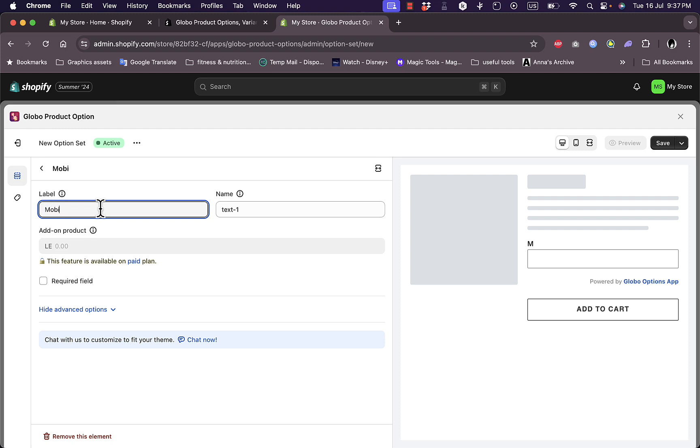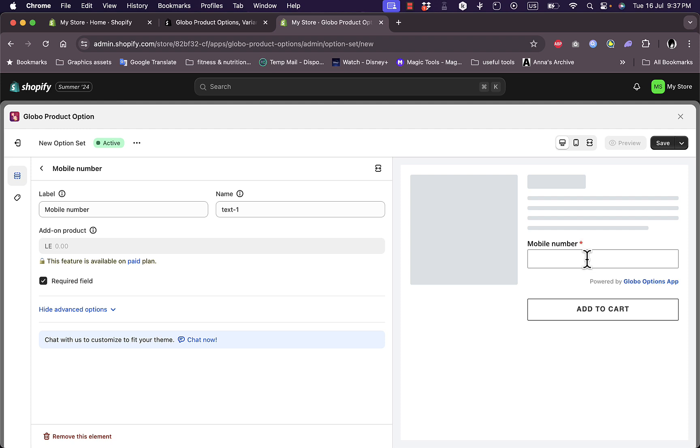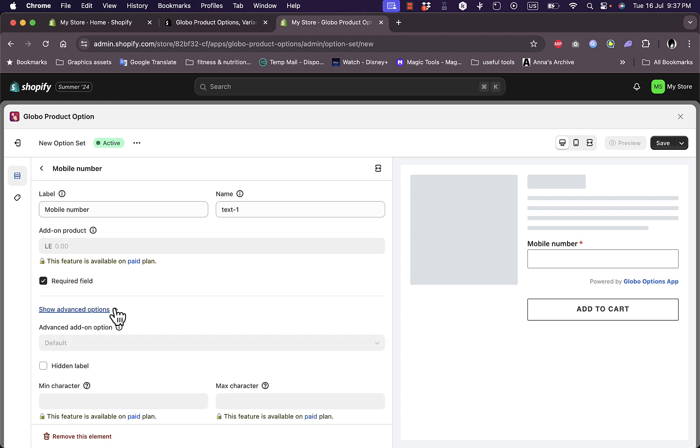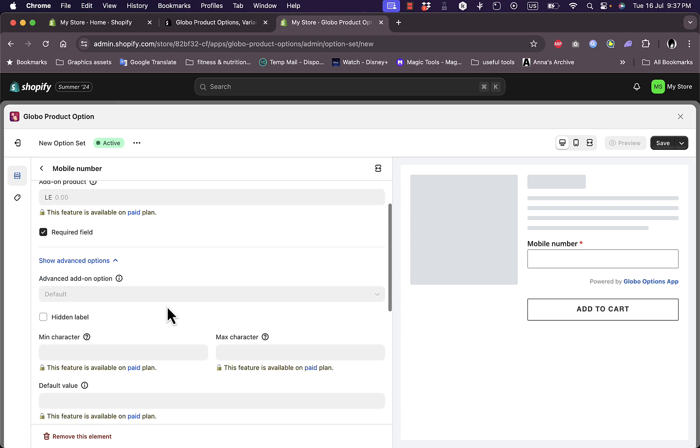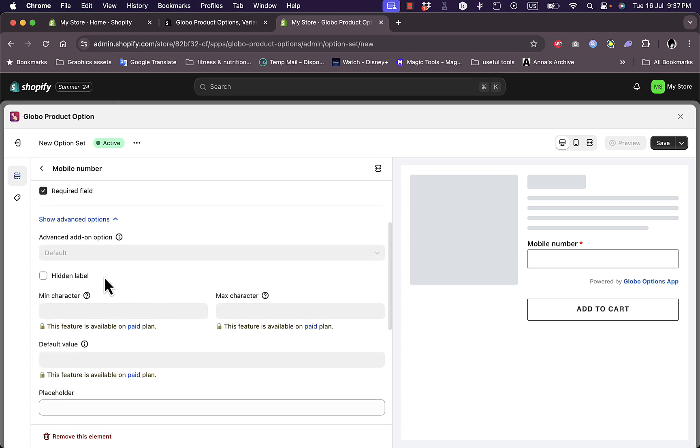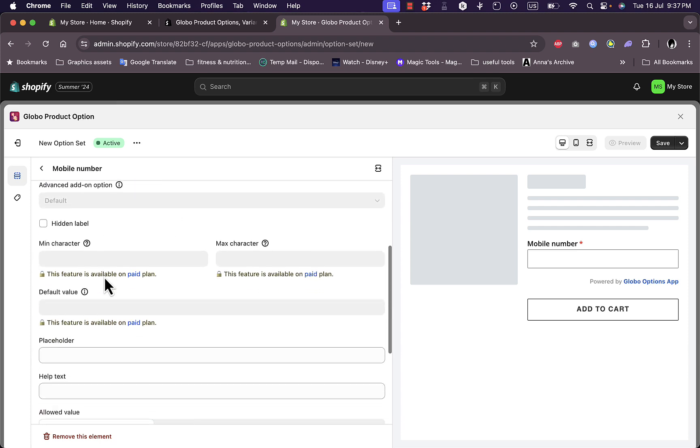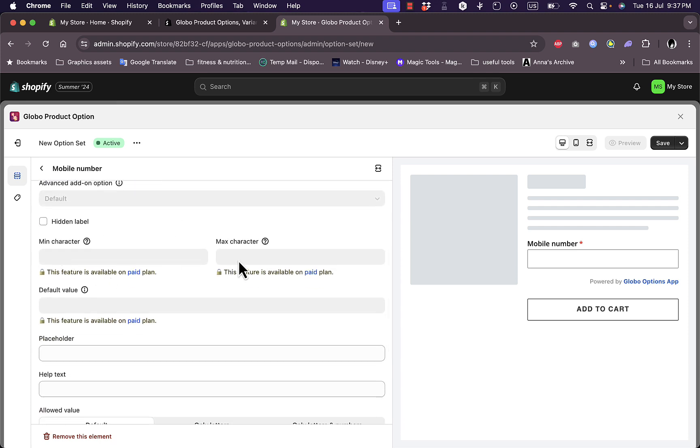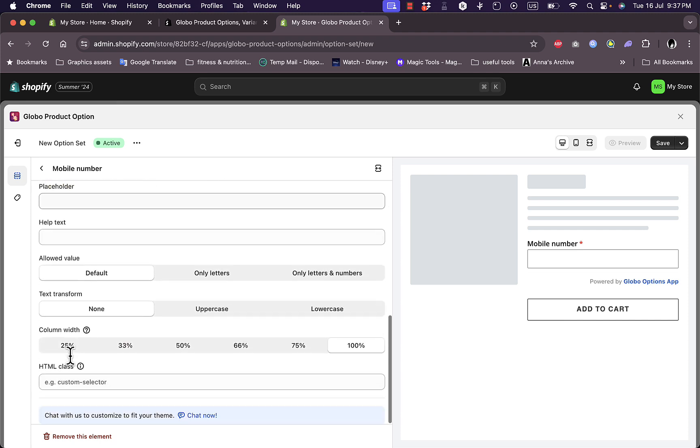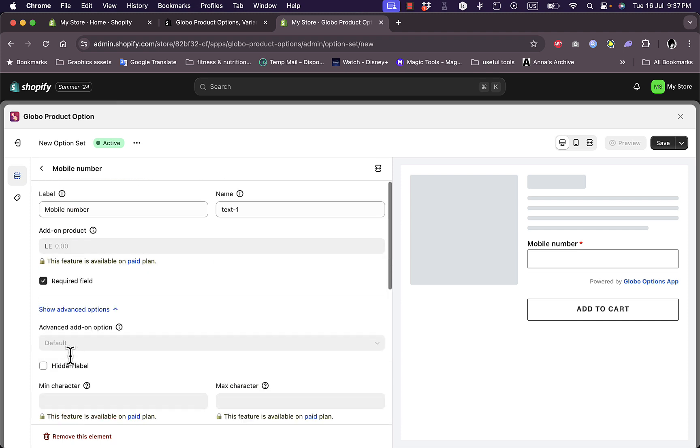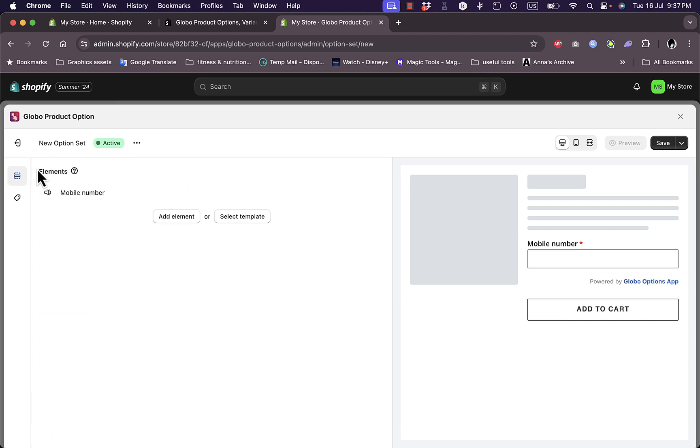Let's say for some random reason I want to collect their mobile number. If this is a required field, as you can see, a red icon here appears which indicates this is a required field. I can hide the advanced options or show them: minimum characters, maximum characters, default value, placeholder, help text, and so much more.